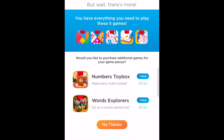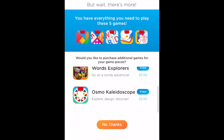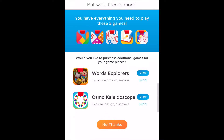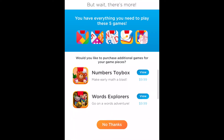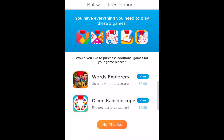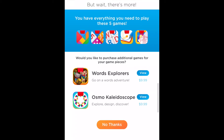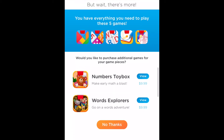It will tell you if what you have in your box is compatible with any of the other games that are available. Some of the tangible things you got with the Starter Kit will also work with other games, like Numbers Toy Box, Words Explorers, and Osmo Kaleidoscope. If you want to get those, you can do that here — I'm just going to say no thanks for the purposes of this video.